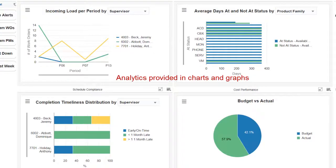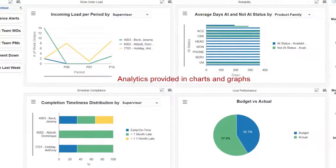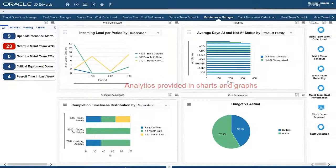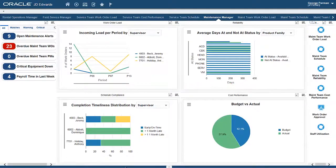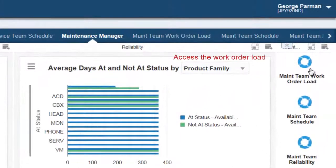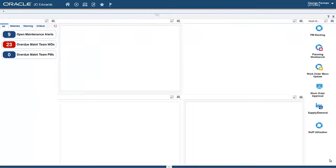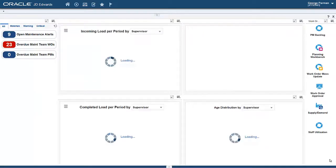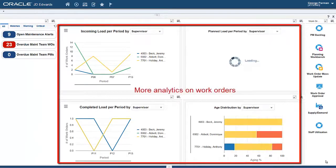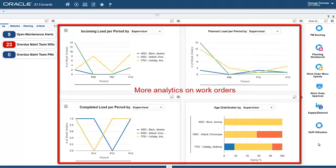If a chart shows a problem, he can easily get more detailed analytics on that topic. Let's see what's going on with the work order load. More analytics are available pertaining to the work order load of the manager's team.